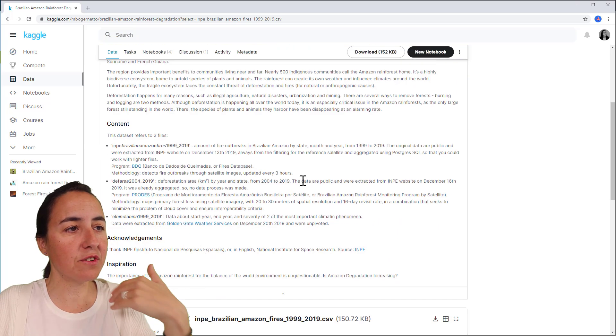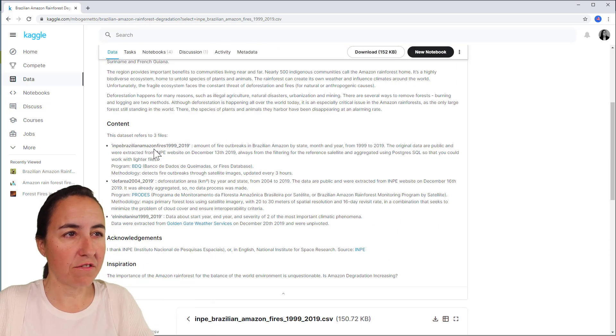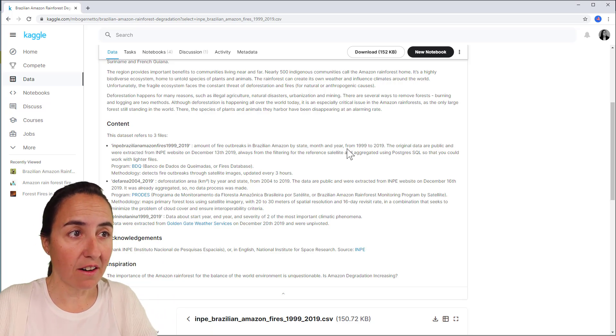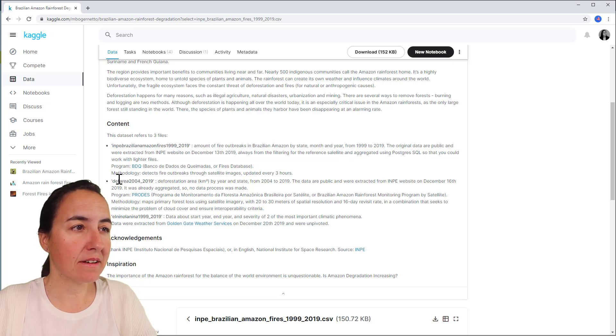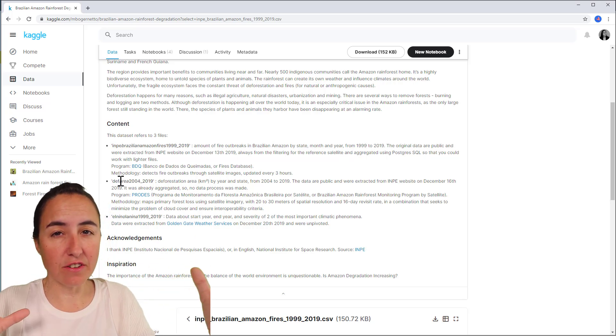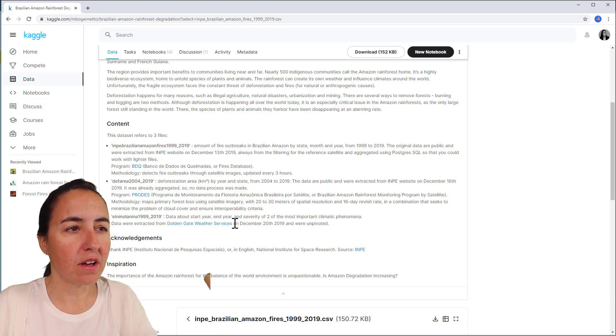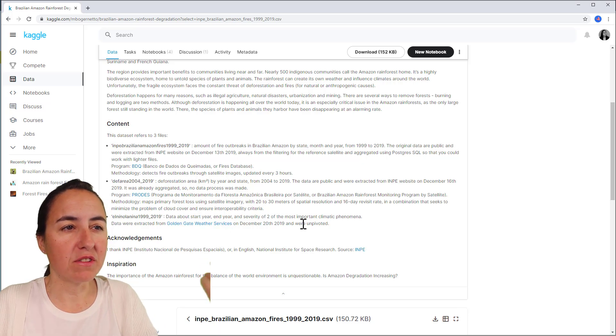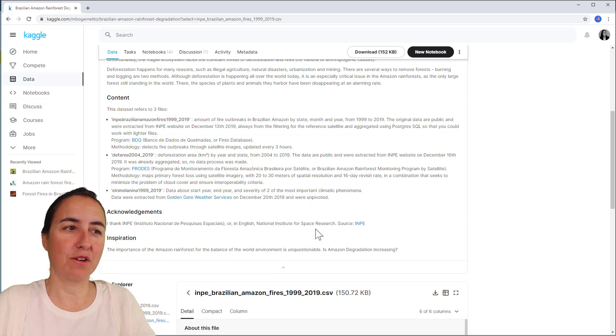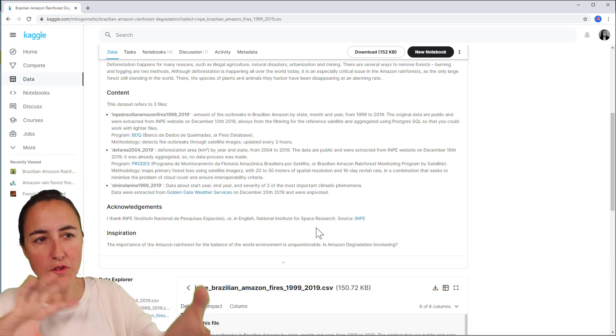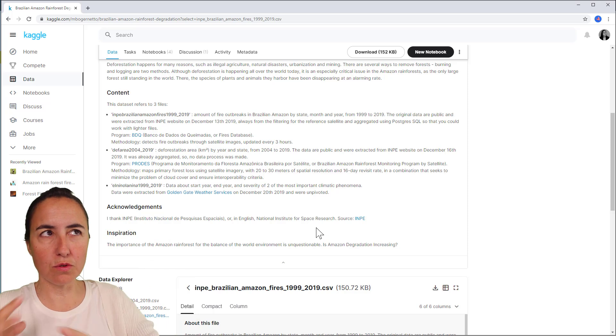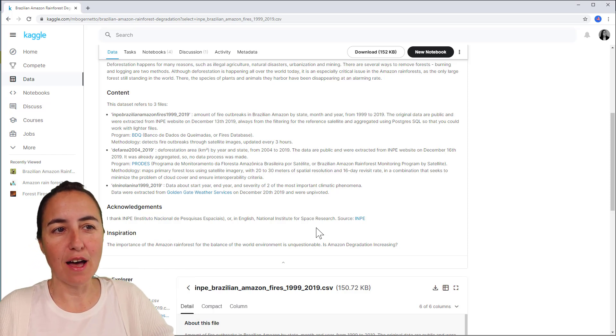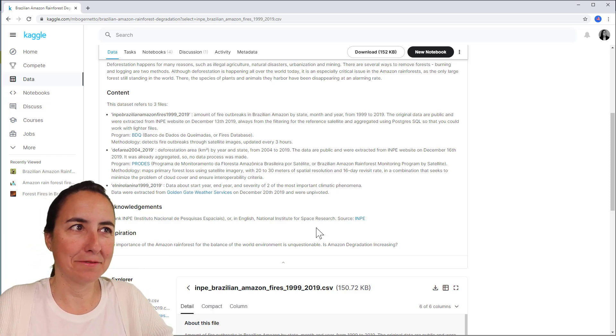There are a few data sets here. You have the actual fires, the number of fire outbreaks by state, month, and year. Then we have the actual deforestation area which is super interesting, and then we have another one about the severity of the most important climatic phenomena. The idea of this is that you should investigate if Amazon degradation is a thing or not.